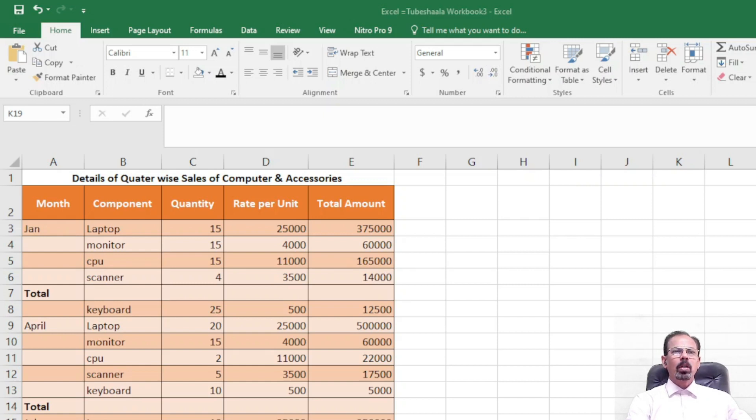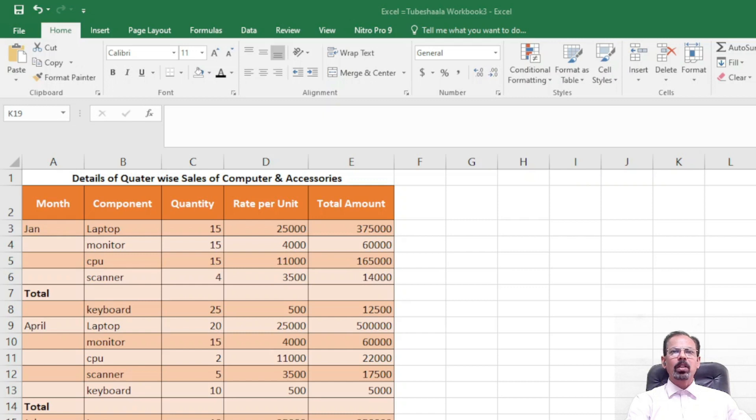Now here we have some details about the computer components sold, with the rates and the quantities given in the data.